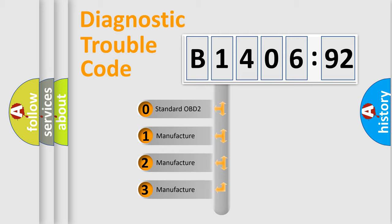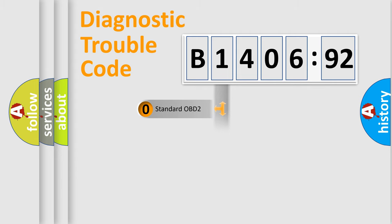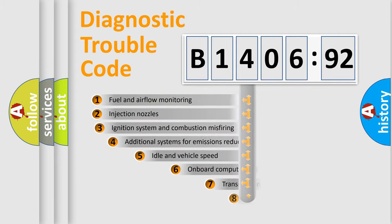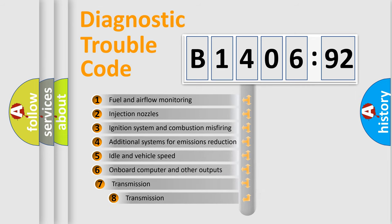If the second character is expressed as zero, it is a standardized error. In the case of numbers 1, 2, 3, it is a more specific expression of the car-specific error.